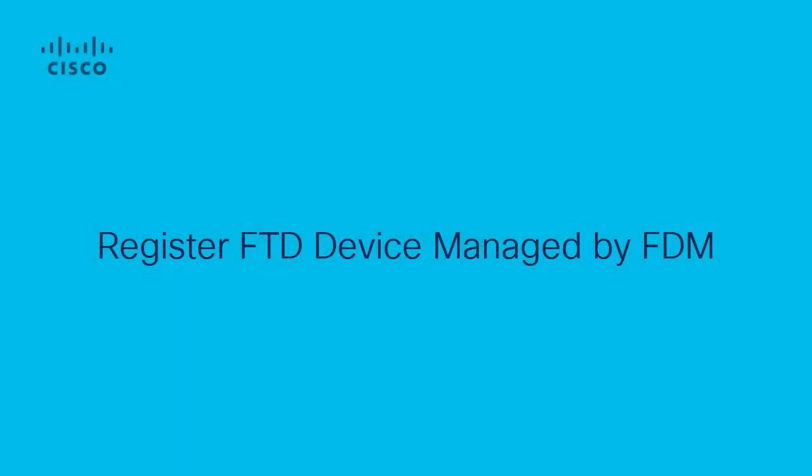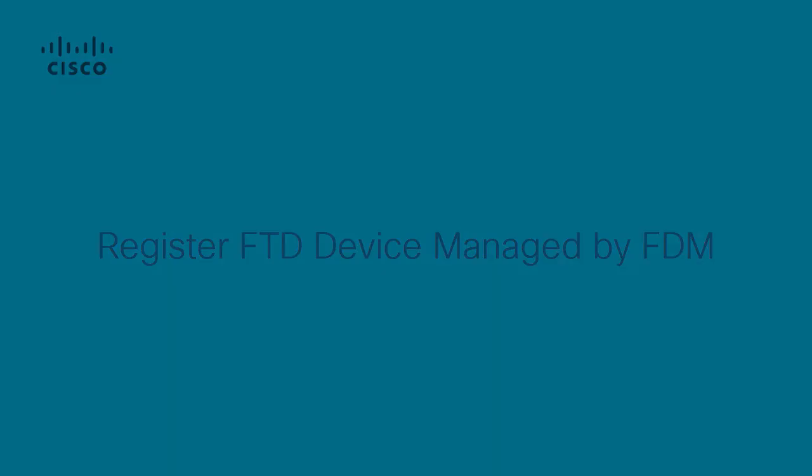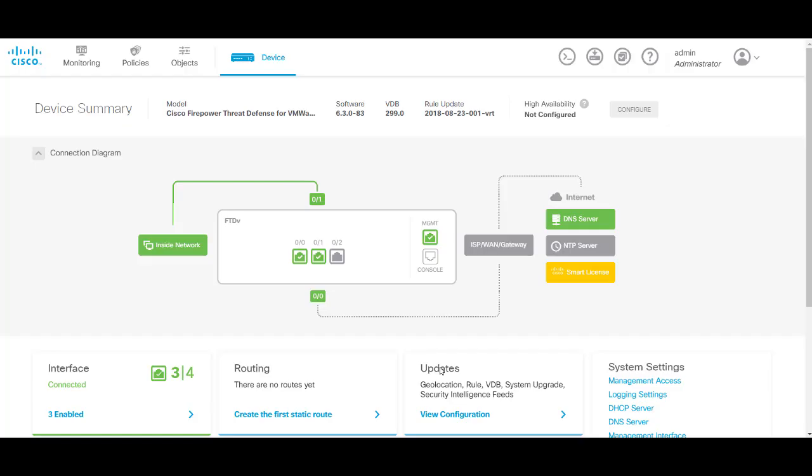Hello this is Jason from Cisco VPNTAC with a video on registering the FTD being managed by FDM. When you first log into FDM you'll be in the device home screen.